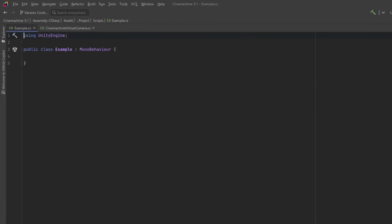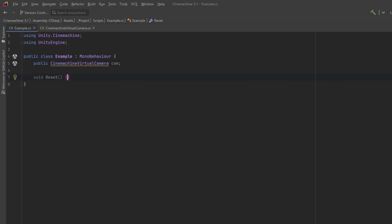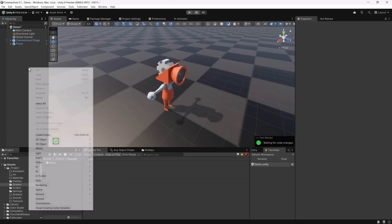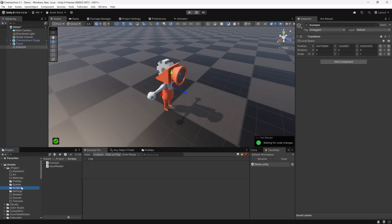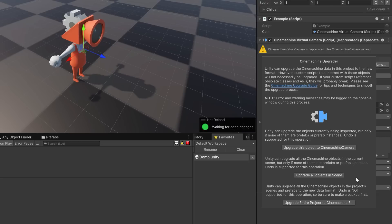If you've been using Cinemachine 2 and need to upgrade, all of the old classes still exist — they've just been marked as obsolete. You can still reference a CinemachineVirtualCamera, though you'll get yellow squiggles and it won't show up in context menus. Using a Reset method trick you can add the old component to a game object programmatically. At the top of the component you'll see a button that lets you do an automatic upgrade to the new system — but before doing anything like this in an existing project, make sure you back it up.